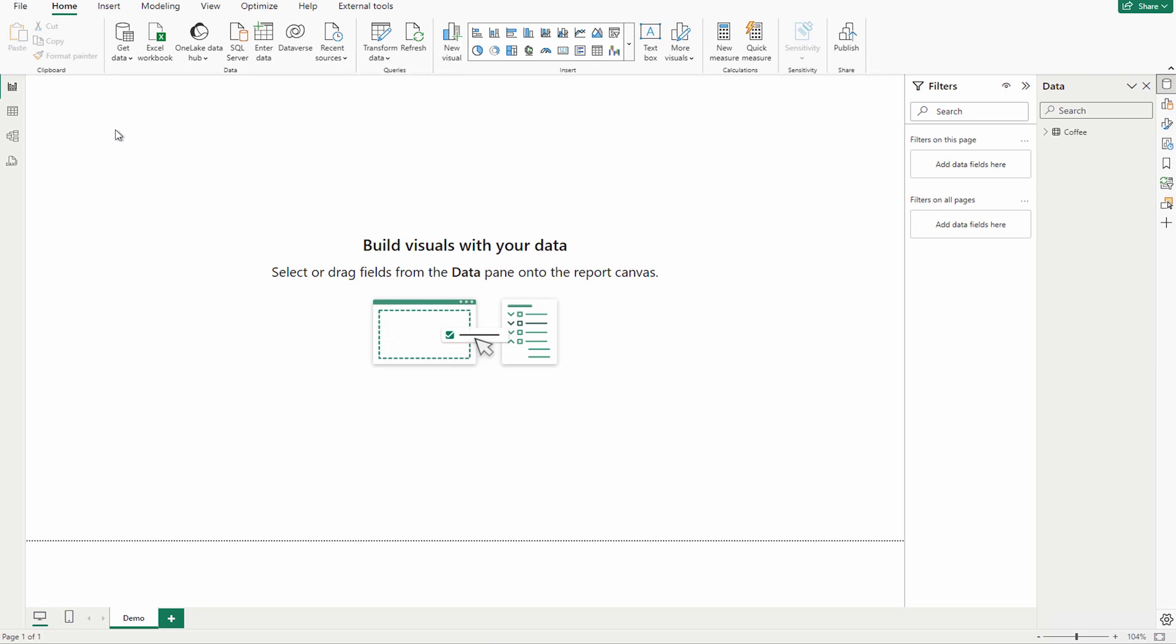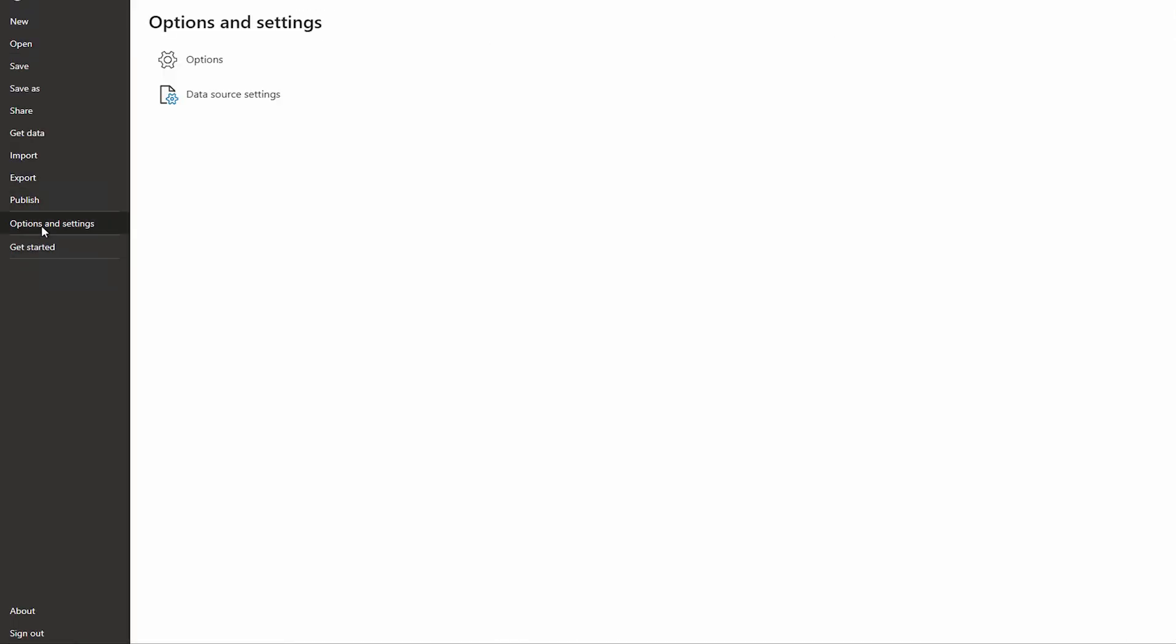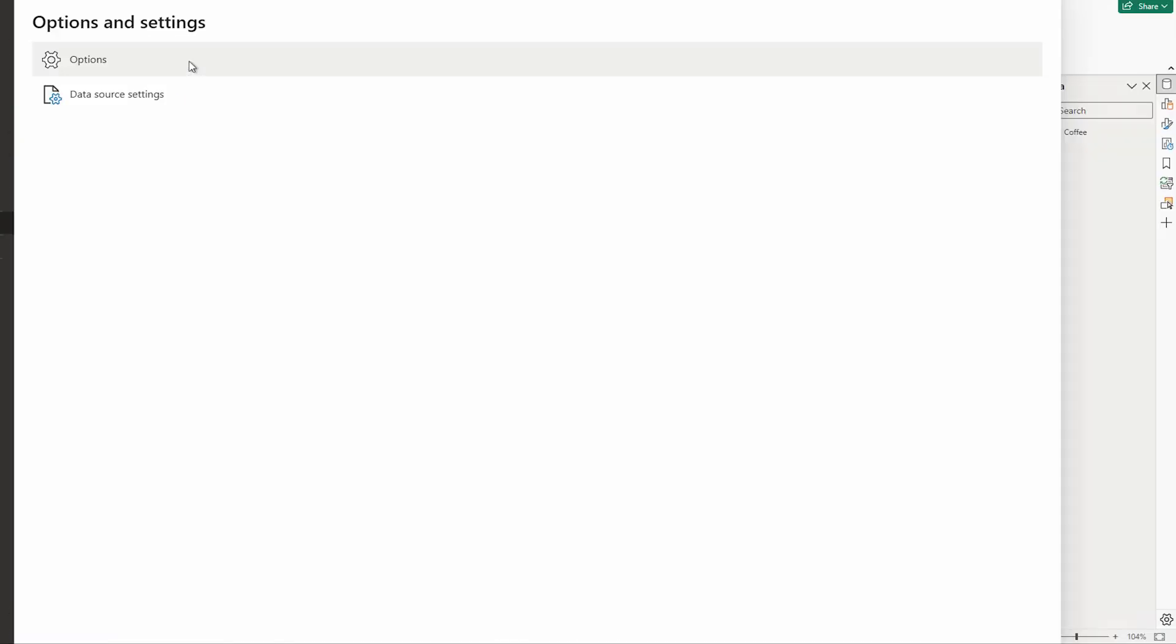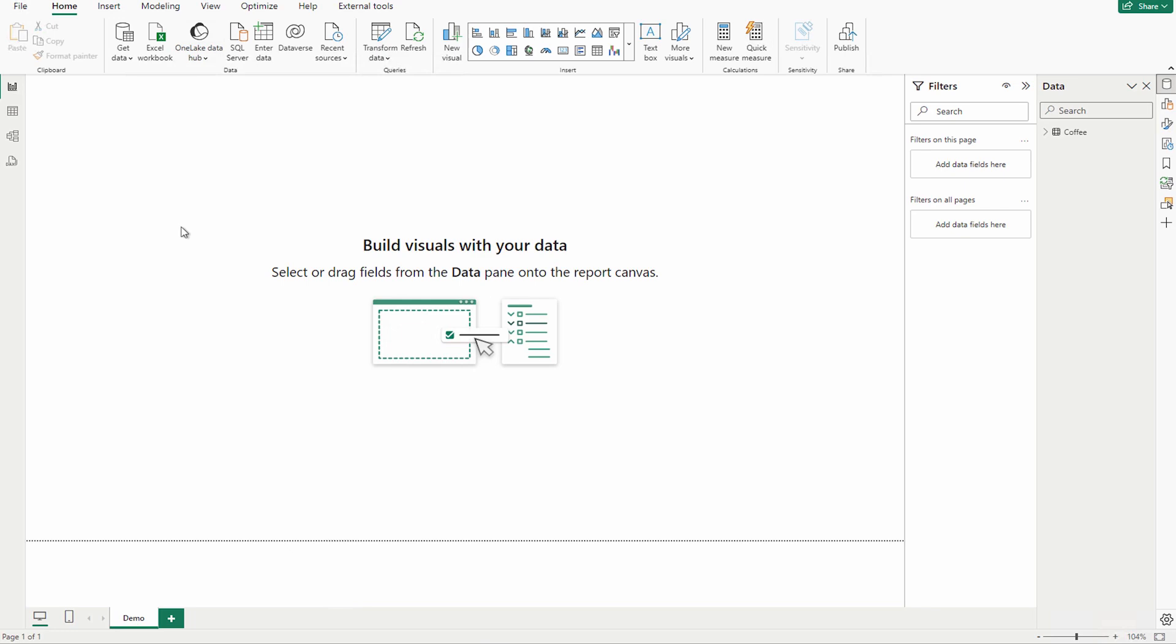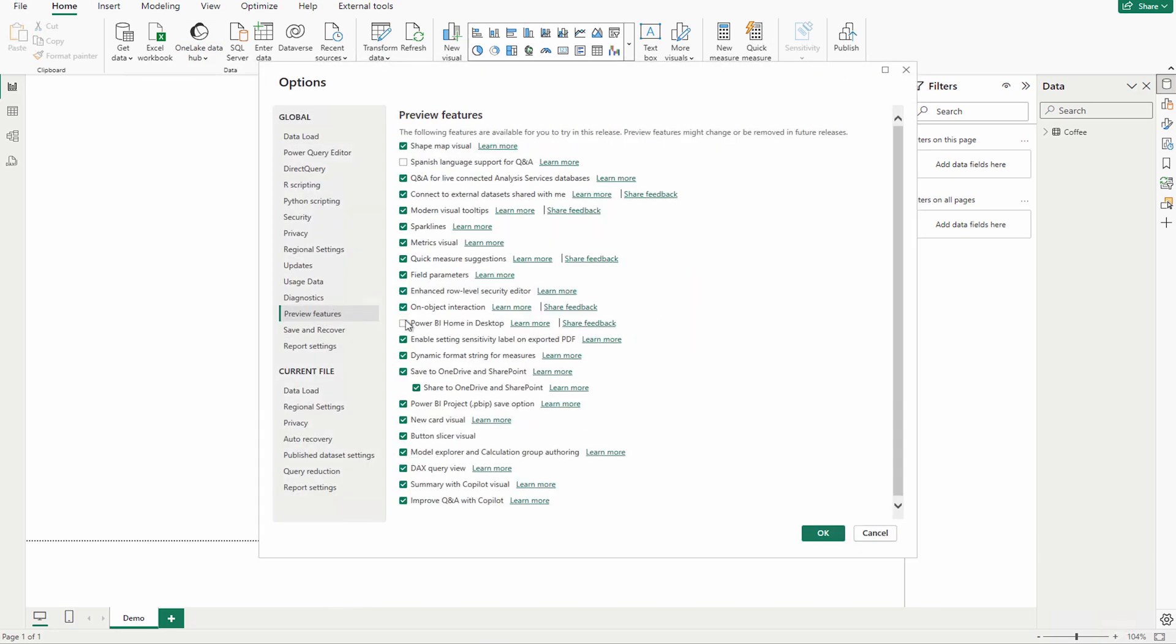In this update you will get some new preview features as well that you can enable through the options and settings. You have to simply come over here, go to this options and settings button, under the options you have to go to preview features and you can enable, for example, DAX query view, summary with Copilot visual, and also improve Q&A with Copilot. So these are the three main features that I was talking about apart from this new button slicer.